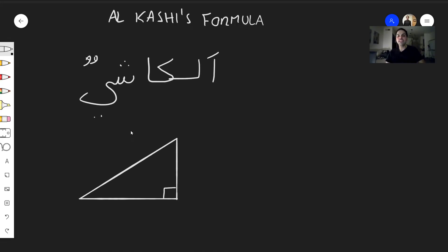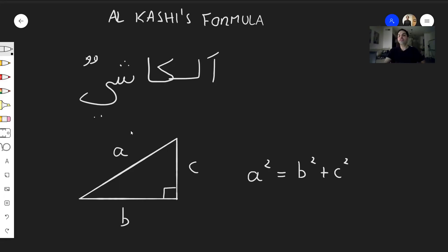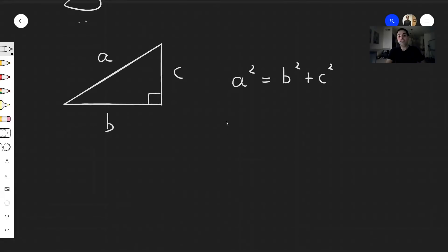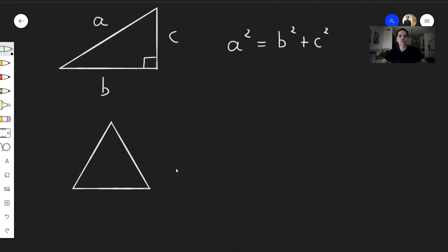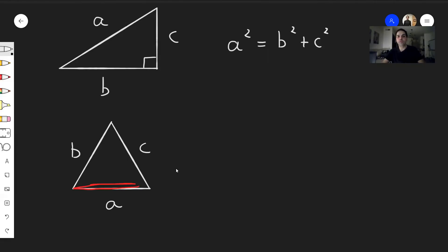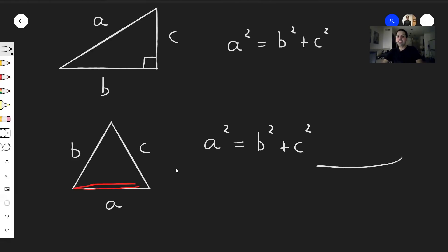Let me remind you what the Pythagorean theorem says: if you have a right triangle with sides a, b, and c, then the hypotenuse squared — a squared — equals b squared plus c squared. This raises the question: what if we don't have a right triangle? What if we just have an arbitrary triangle with sides a, b, and c? Well, thinking of this as the hypotenuse, we still have a squared equals b squared plus c squared, but we have to subtract an extra term: minus two times b times c times cosine of this angle.